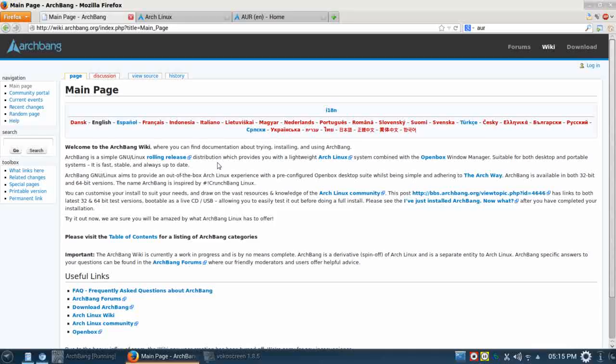Hello and thank you for joining me for another episode of Run Level Zero. Today we're looking at ArchBang Linux.